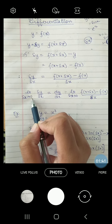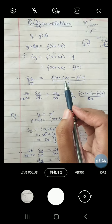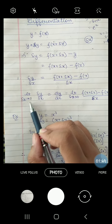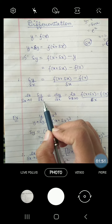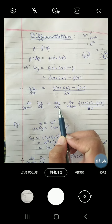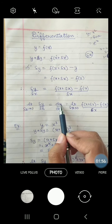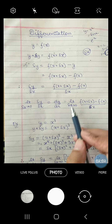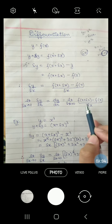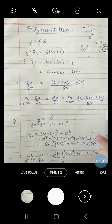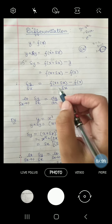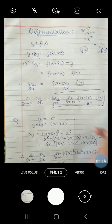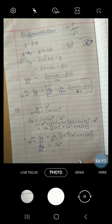Delta x approaches to 0 means that the change in value of x is very very small. So delta x is approaching to 0. The limit of delta y over delta x as delta x approaches 0 is known as dy by dx, that is the derivative of y, and this process is known as differentiation. This method is called finding the derivative using the definition, or by first principle.